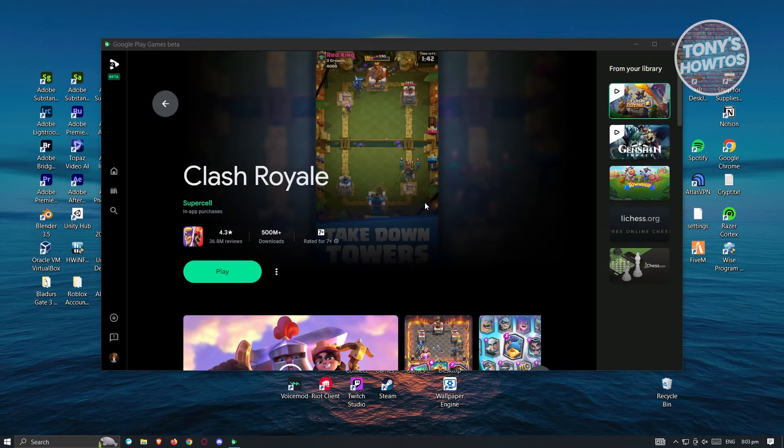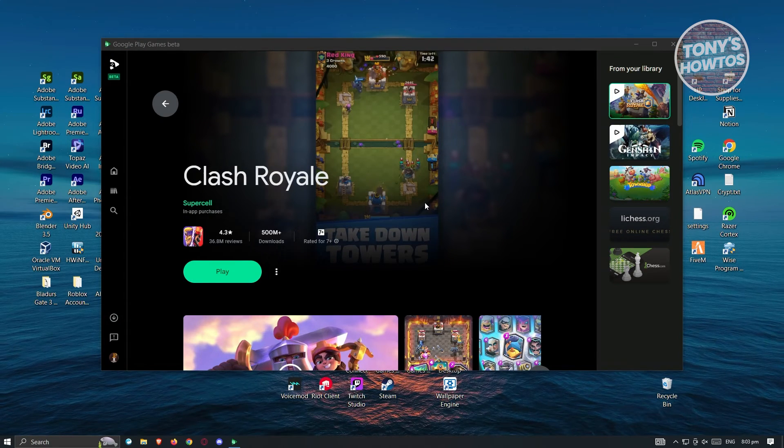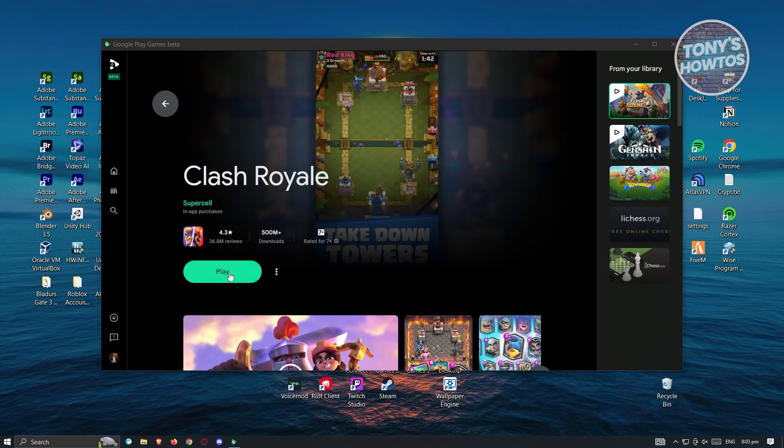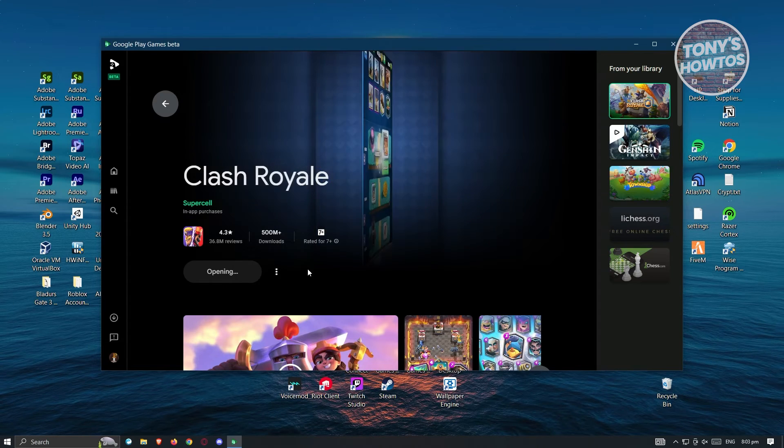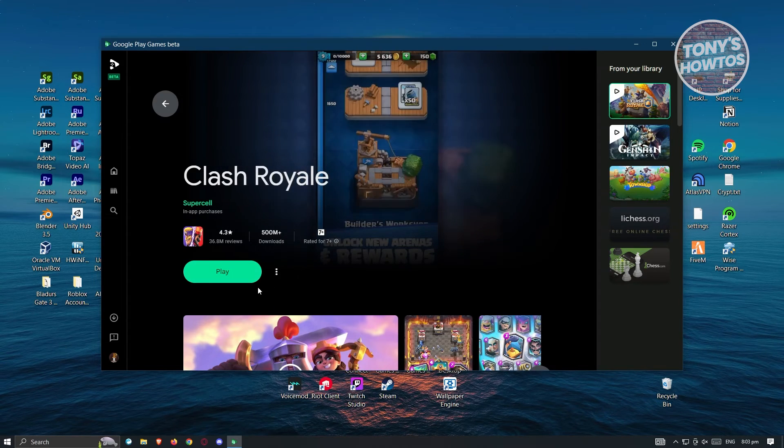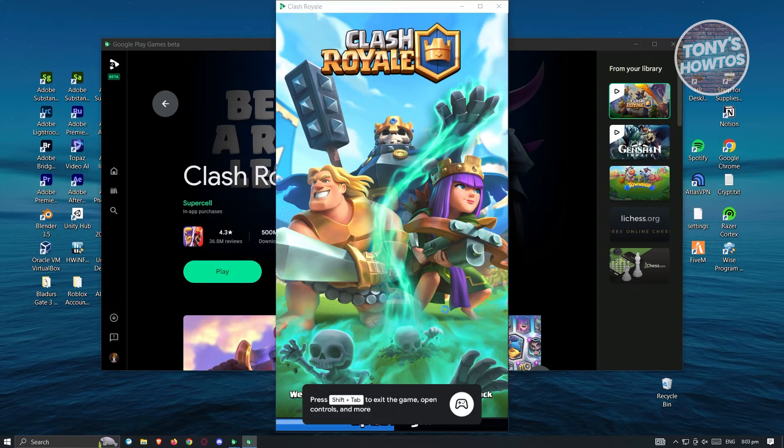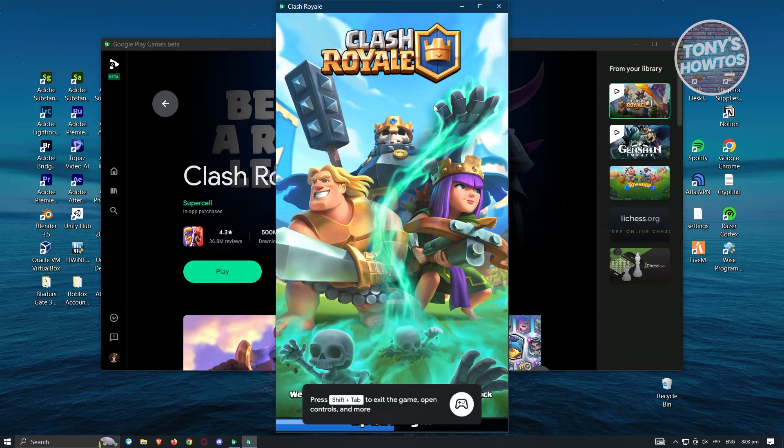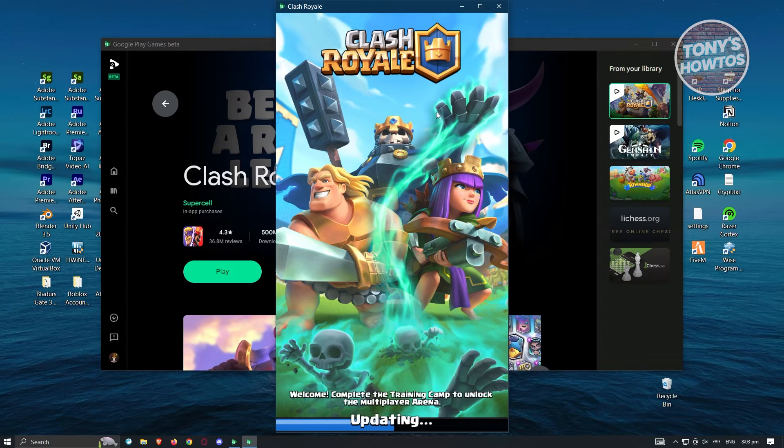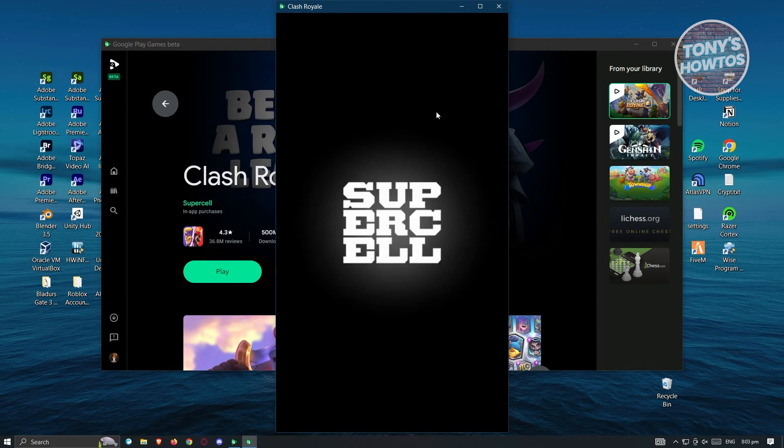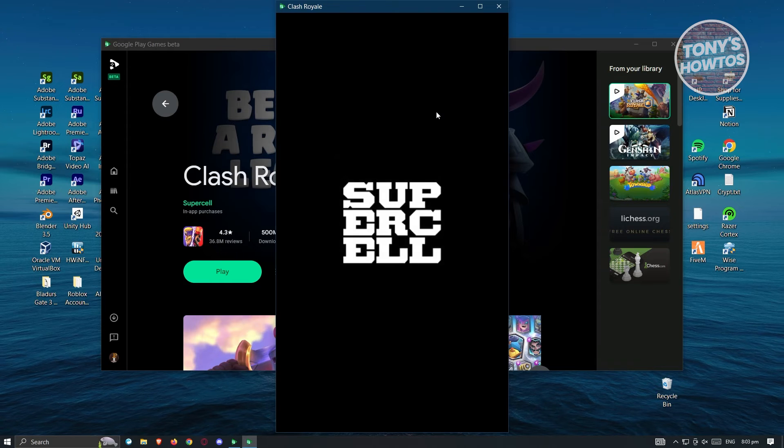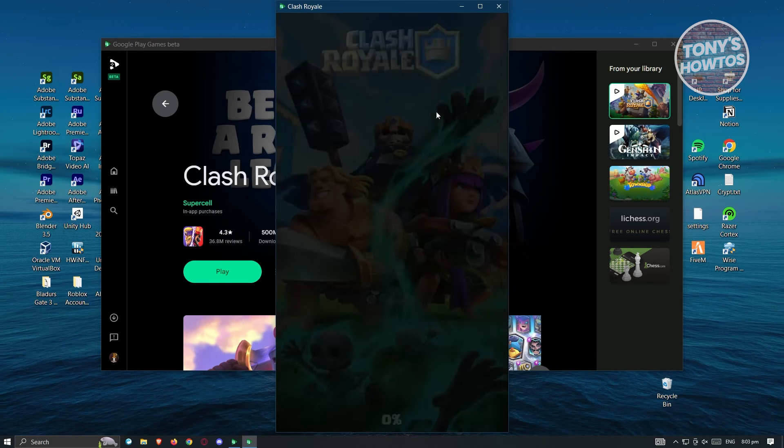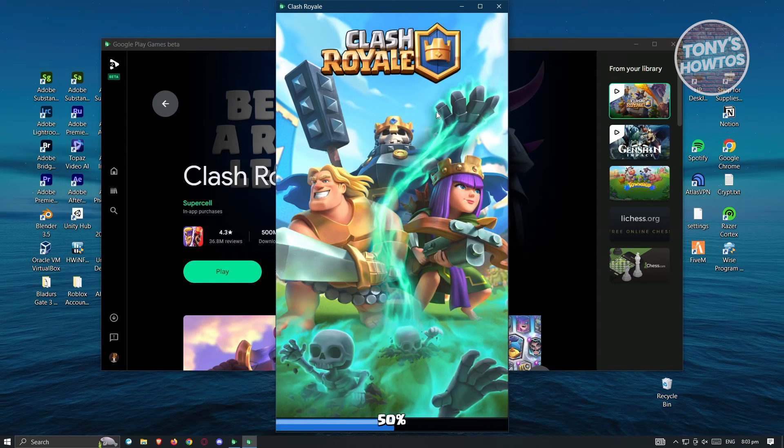Once download and installation is complete, you can go ahead and click on the play button. It's going to open up the game and boot it up. Once it loads, you can play Clash Royale on your PC as you would on your mobile.